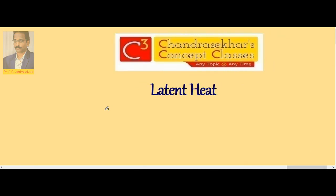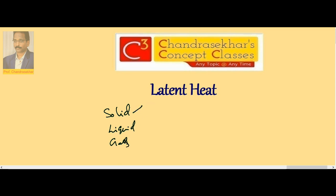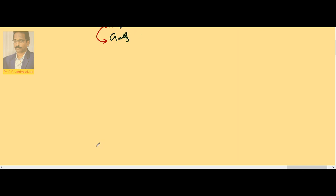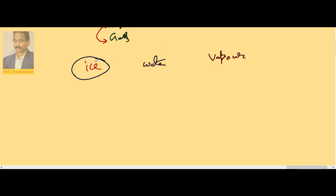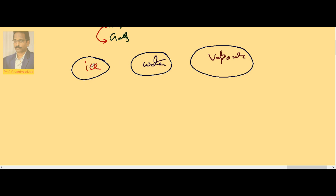Now suppose we want to change the state of a substance. Matter exists in three states: solid, liquid, and gas. If we take a solid and heat it, at one temperature it is converted into liquid. If we raise the temperature of the liquid further, at one temperature it is converted into gas. The best example is ice, water, and vapour — three states of the same material. When you supply heat to ice it converts to water at 0 degrees centigrade, and water converts to vapour at 100 degrees centigrade.